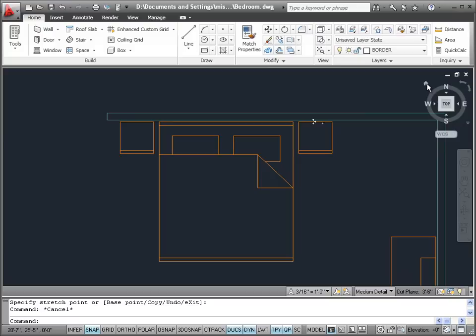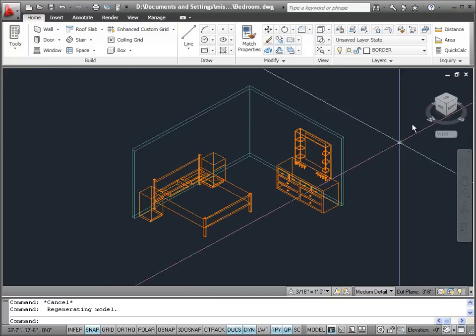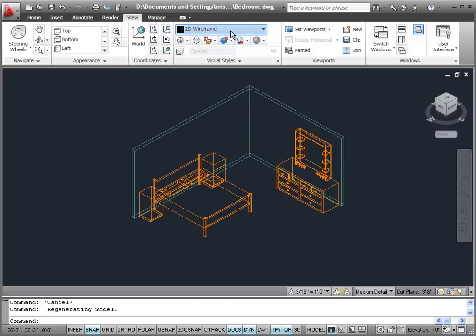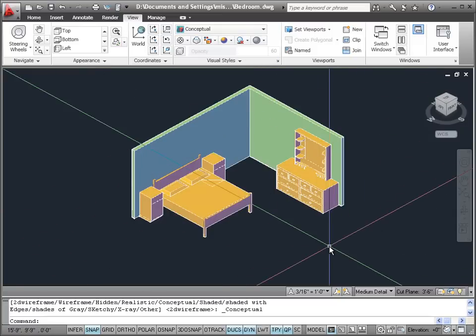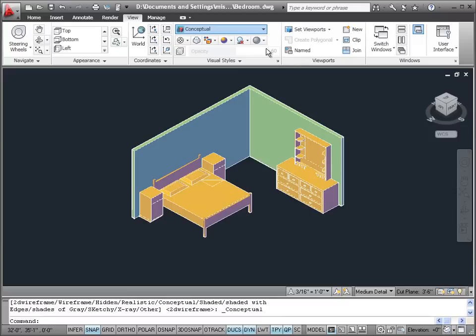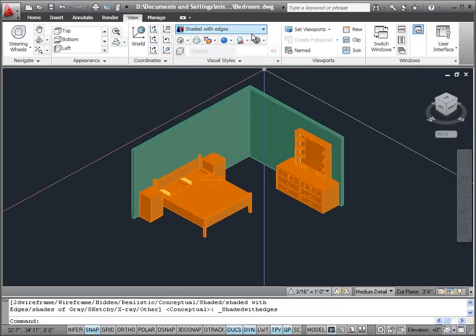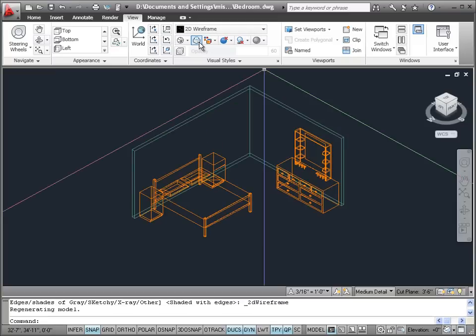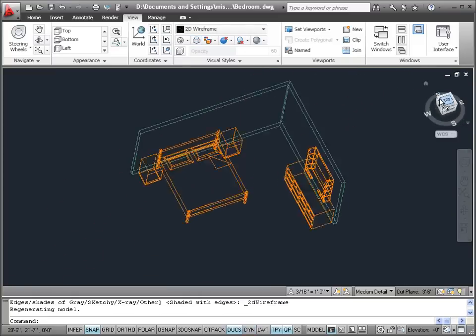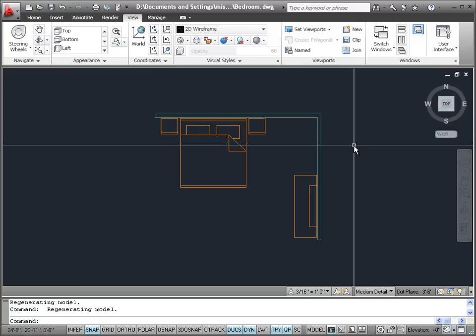We have a nice bed with two nightstands, a dresser, and a mirror. Let's play with some of our visual styles to see how it looks — I like the Conceptual a lot, and the Shaded with Edges is pretty cool too. But let's eventually return to 2D Wireframe and the top view.